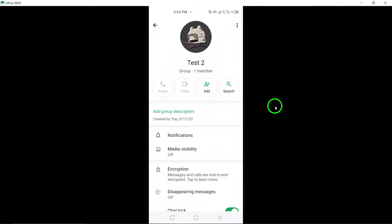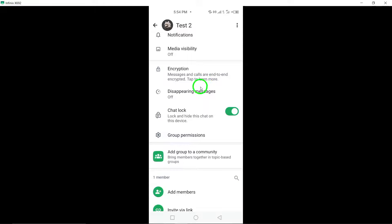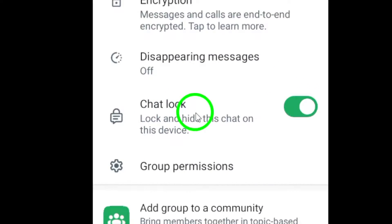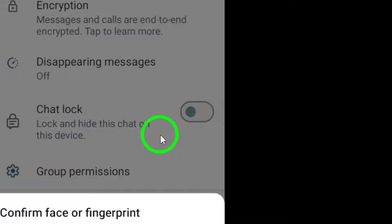Step 5. Within the Group Info screen, find the Chat Lock option. Toggle the switch to turn off the chat lock feature for this group chat.